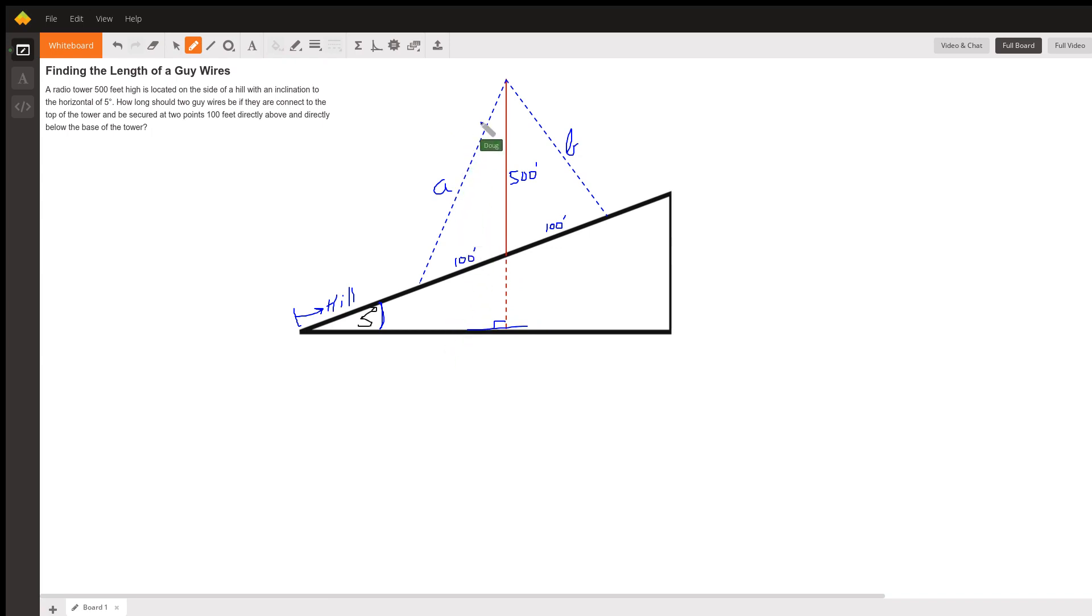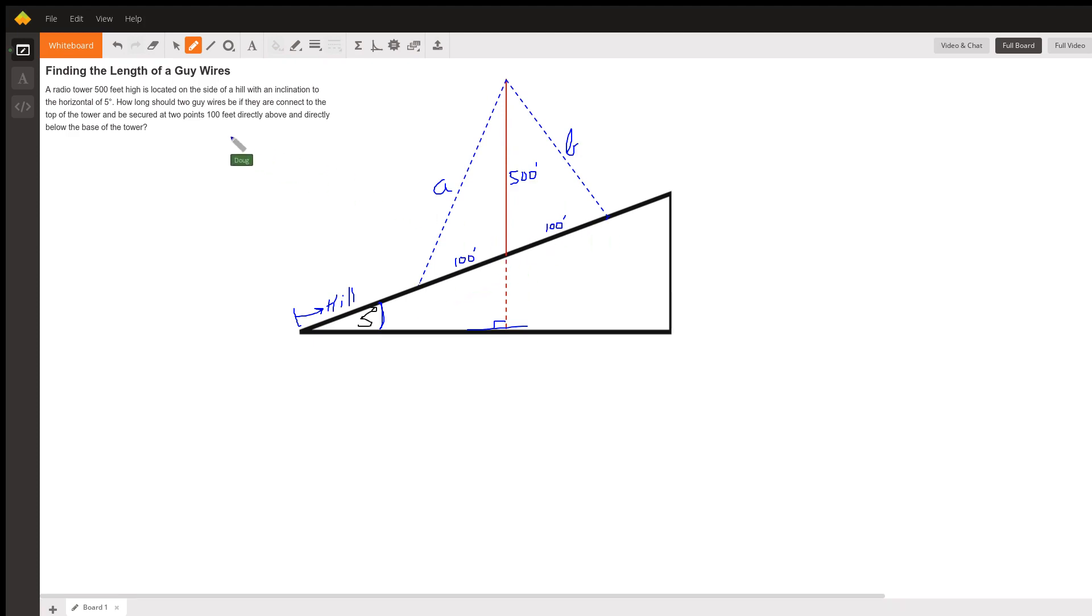And we want to find the length of these two guy wires that are attached to the hill 100 feet above and below the base of the tower. We want to find the length, which I've designated as a and b.